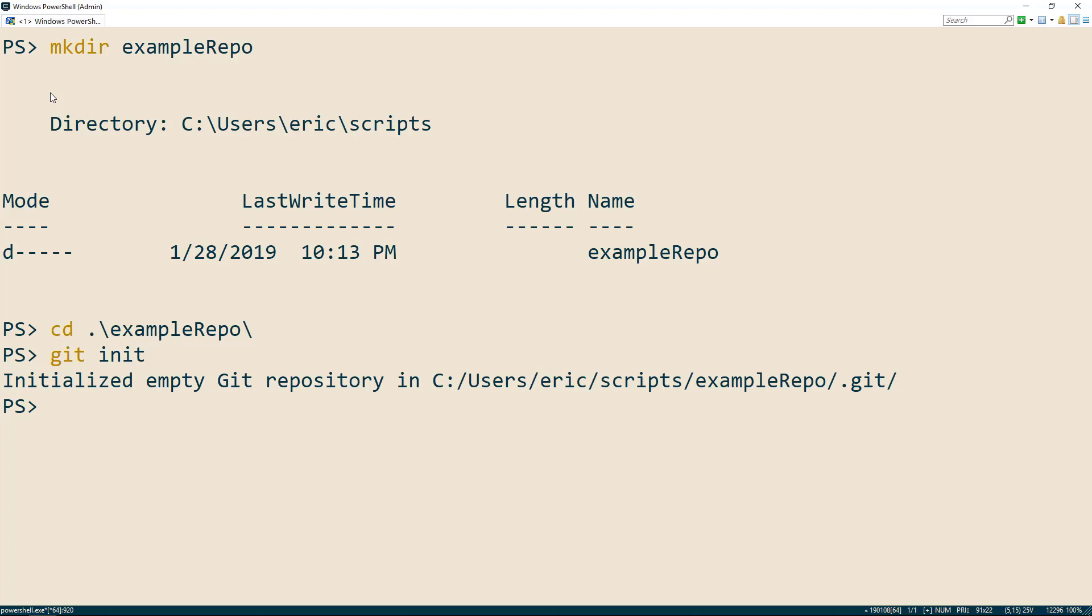To make changes to our configuration in git, we use the git config command. Configuration changes can be made for an individual repository or globally for all repositories. Because we want to use the same email address and username across our repositories, we'll set these to global.